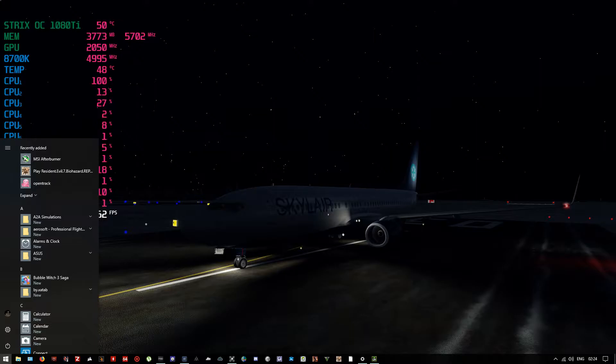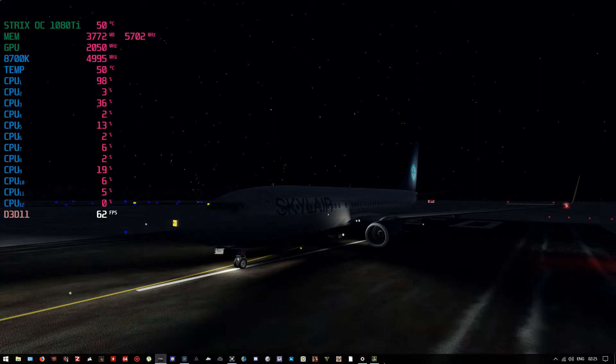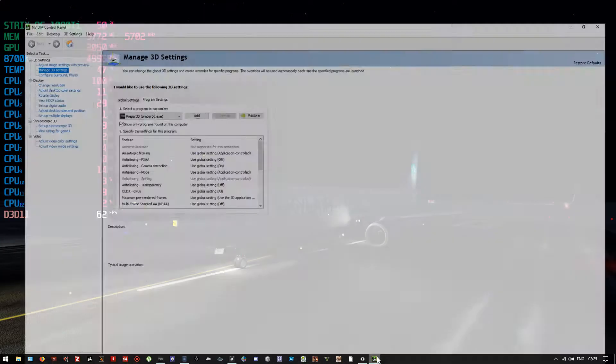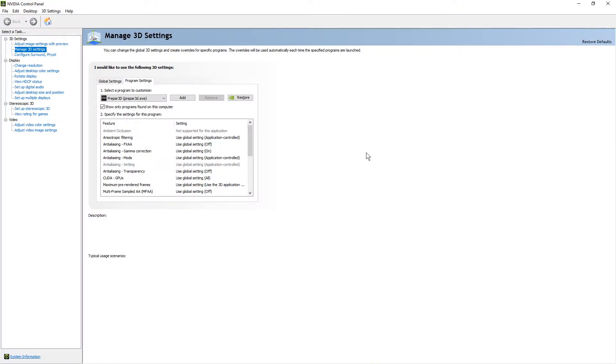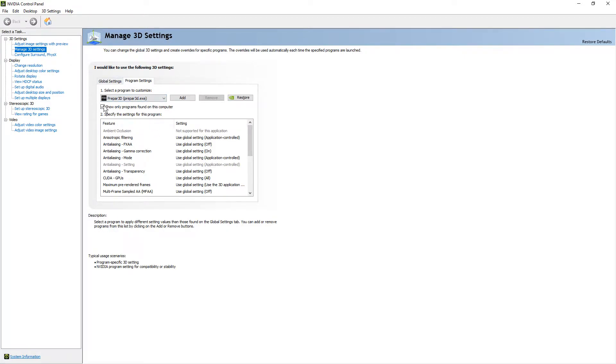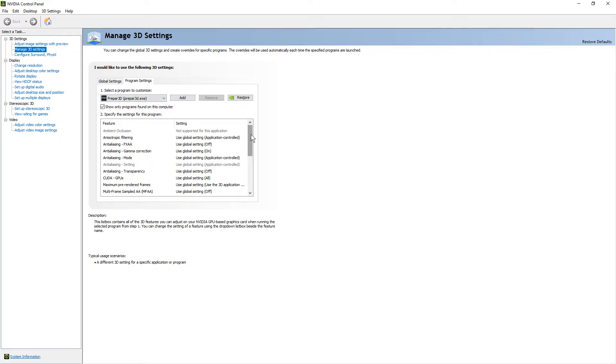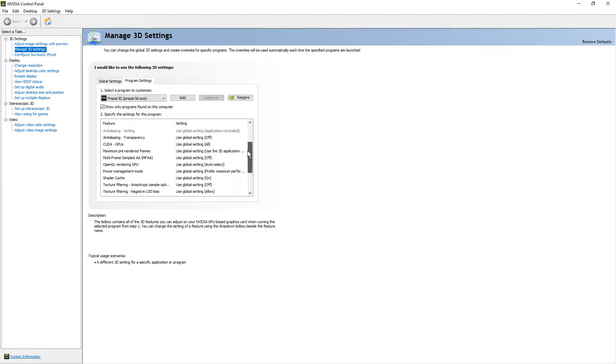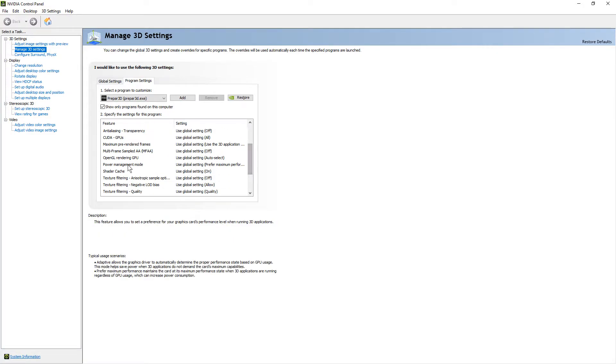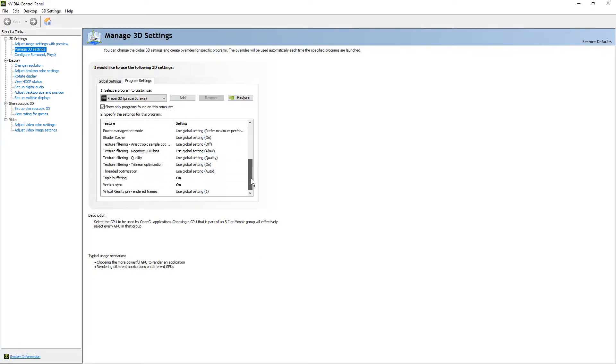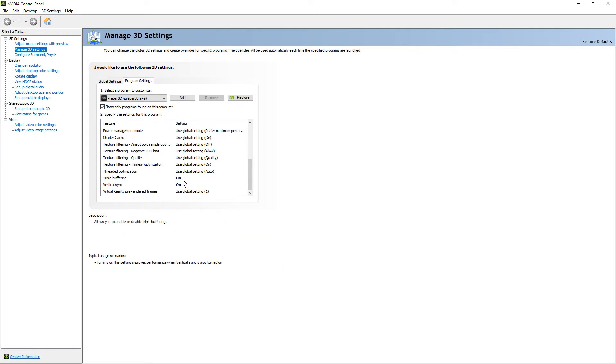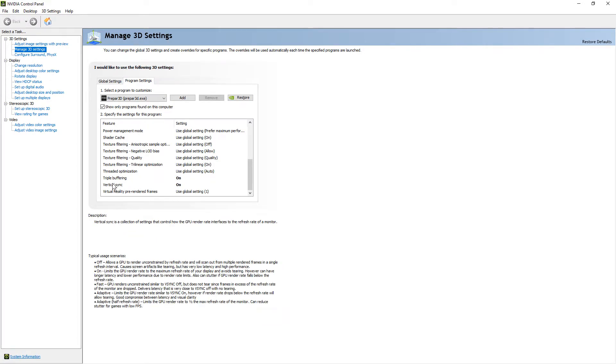Let's go to the NVIDIA Control Panel, manage 3D settings, program settings. Make sure Prepar3D is selected. The only thing I'm changing inside here is the power management mode, set it to prefer maximum performance, and triple buffer on, and V-sync on. That's it.